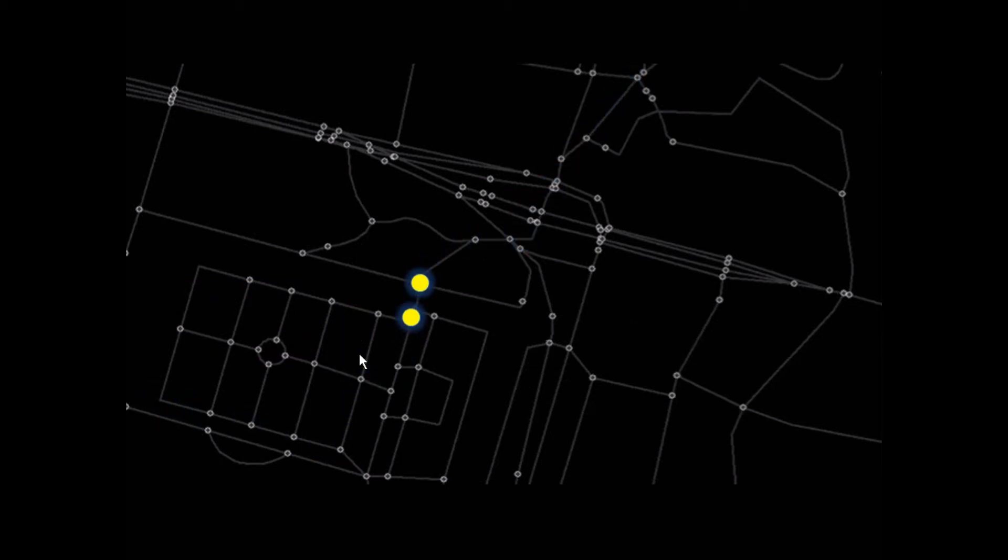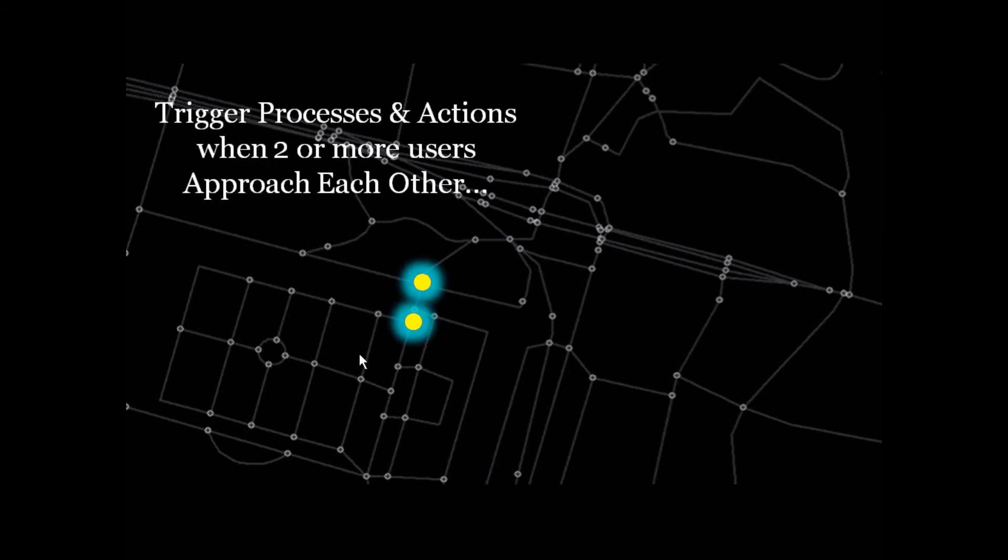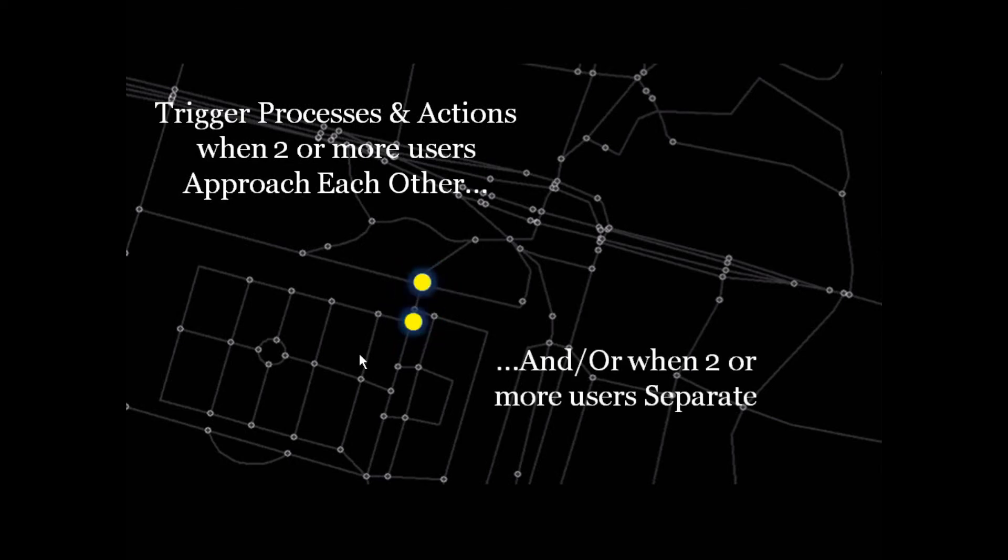The last type of geofence, a peer-to-peer geofence, takes the dynamic movements of two or more mobile users to trigger processes and actions when those two users approach each other or when those two users separate.